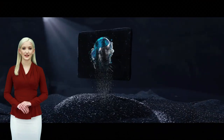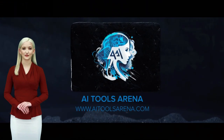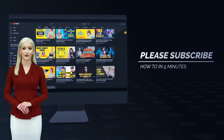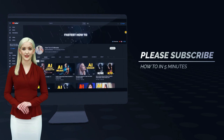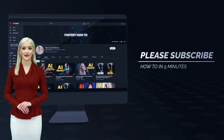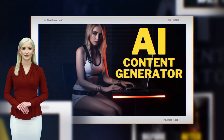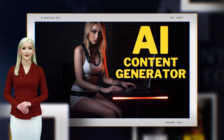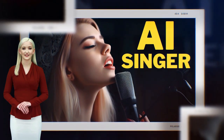HitPaw specializes in AI technology and aims to provide effective tools for everyone. Some of the great features of HitPaw Photo Enhancer include AI auto-enhancement, excellent upscaling results, ease of use, support for multiple languages, preview without watermark, batch processing, and no network required.